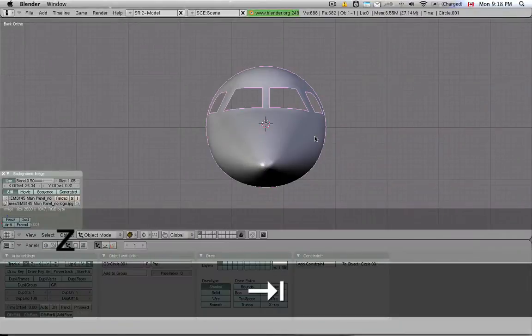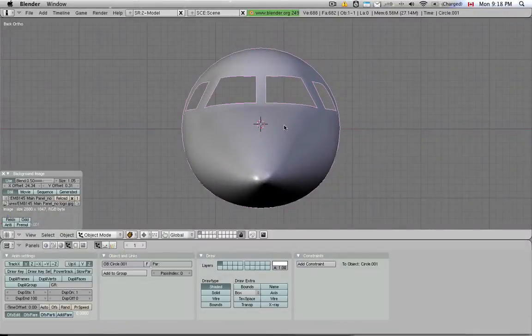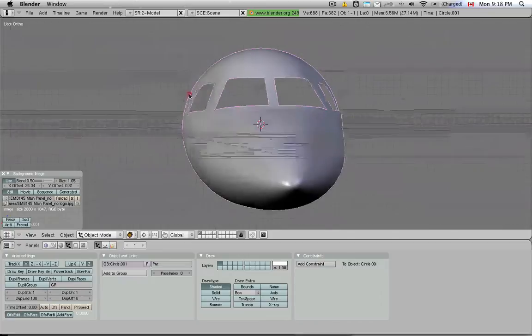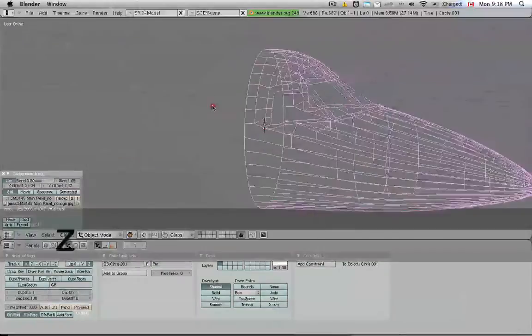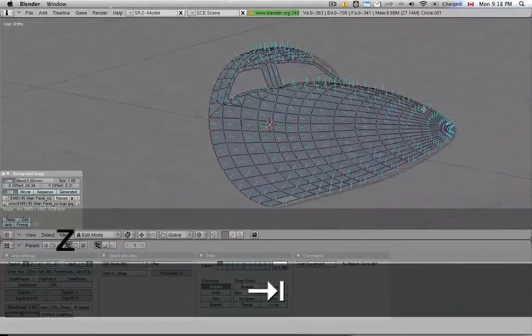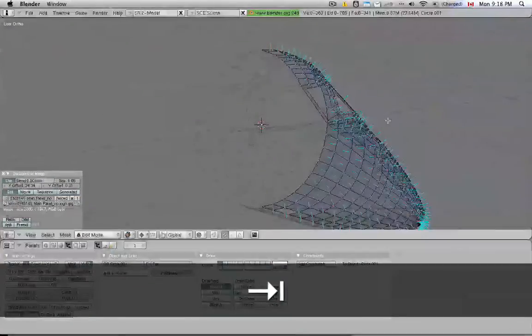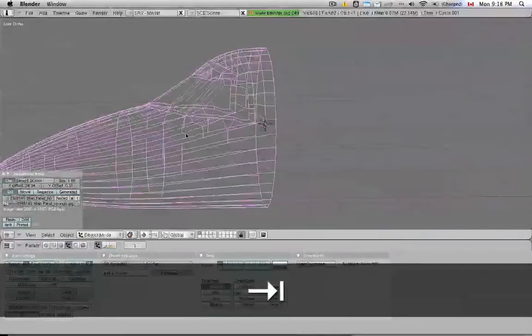This is tutorial 26 in Blender part 12. I went ahead and smoothed this out. You don't have to watch me do all that. It's pretty much brain dead work.